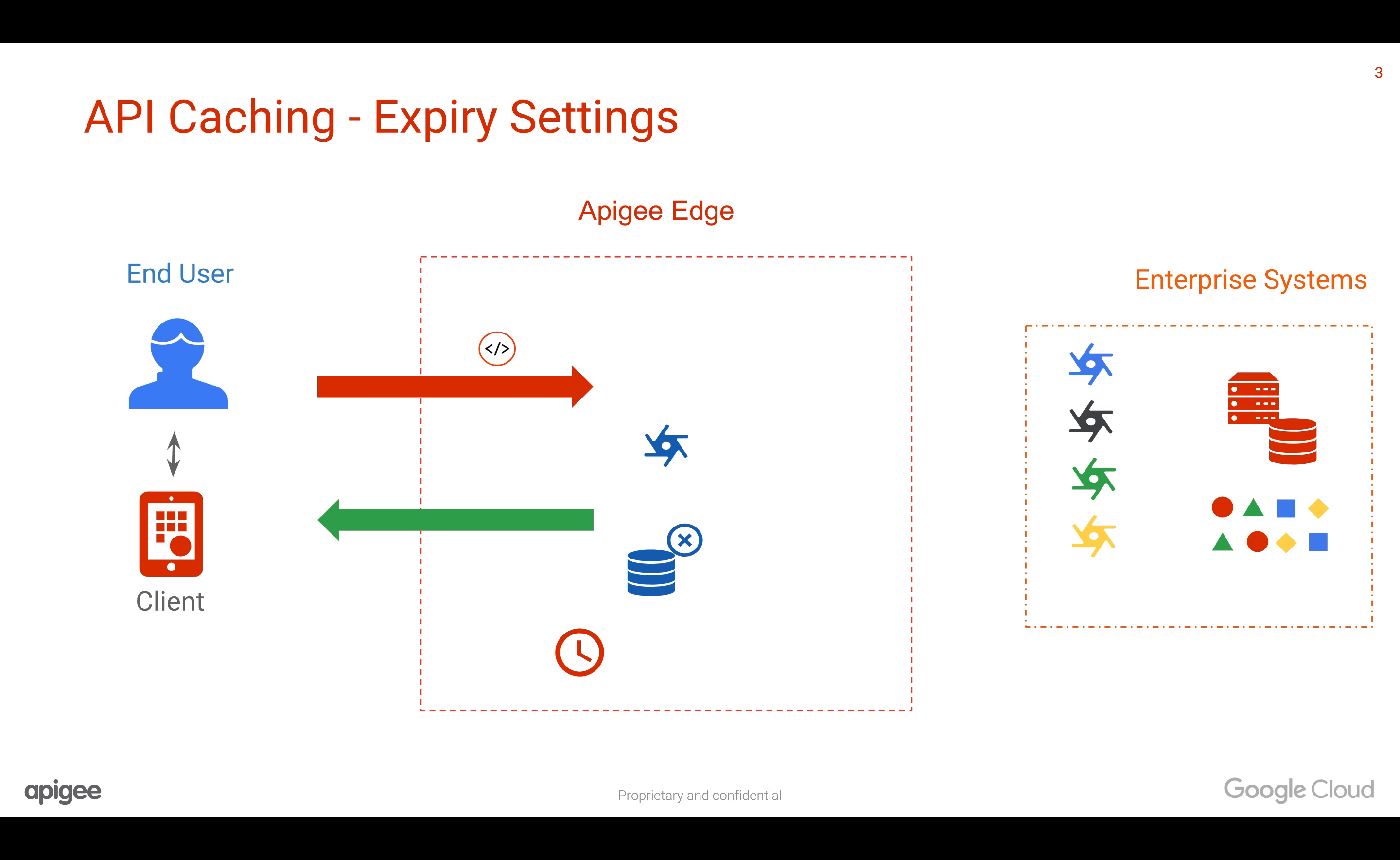One, you can specify the timeout and expire the cache after a specific time. Two, you can define a particular point of time in a day and expire the cache regularly at those intervals.